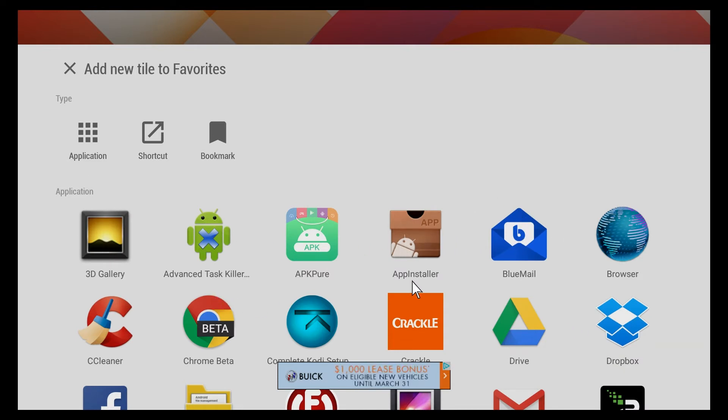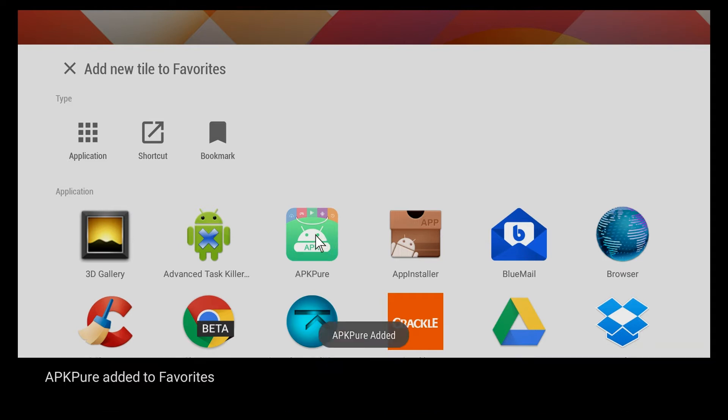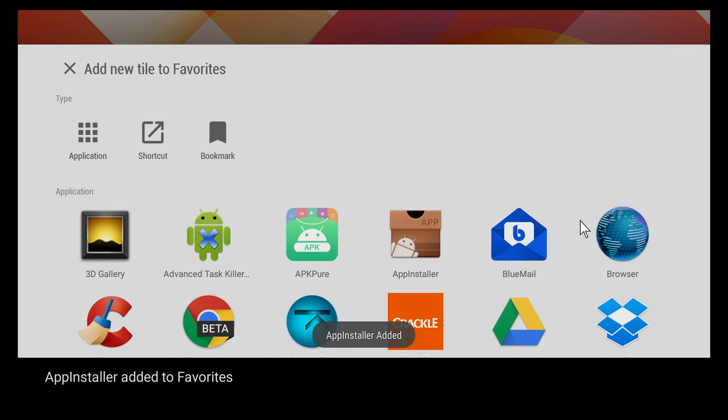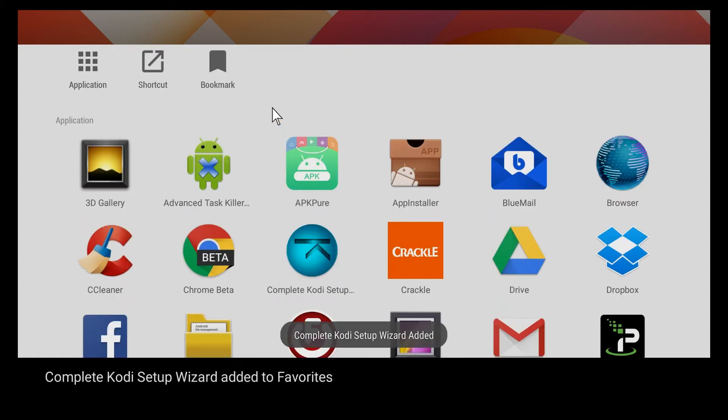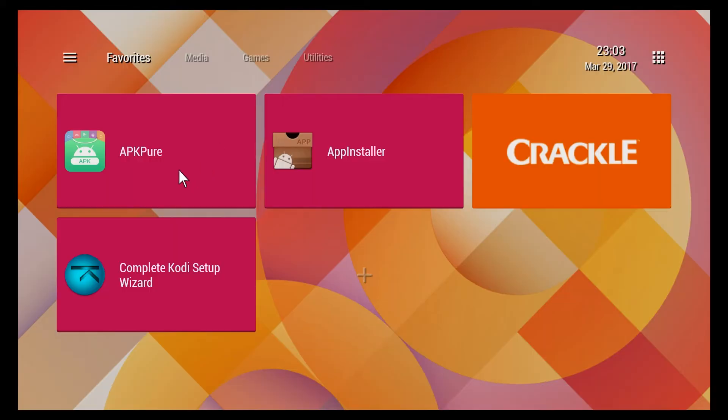This is a list of the applications that I have installed. I'm just gonna grab one at random - how about APK Pure. We'll just add that and we'll add a couple more: App Installer, Crackle, and Complete Kodi Setup Wizard. I'll just back out of that and there you have all of those apps.